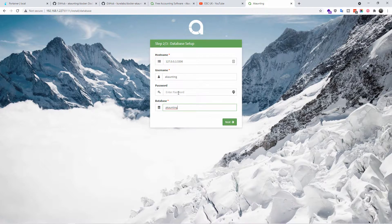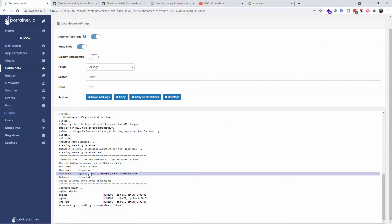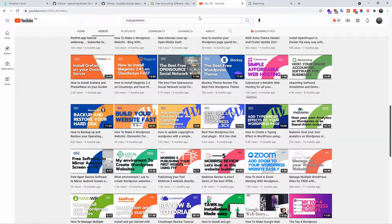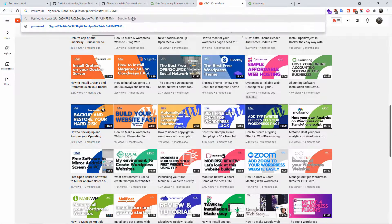And the password is the long one that you see here. That's the one you're going to put it.